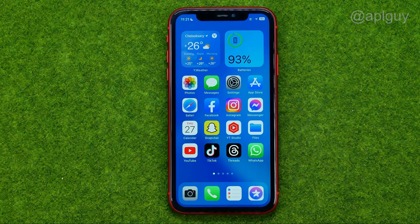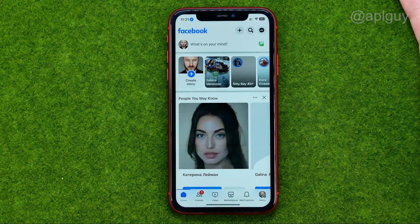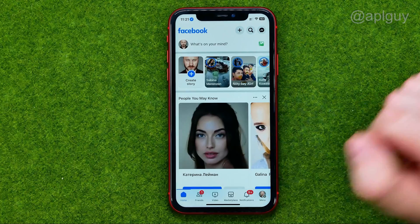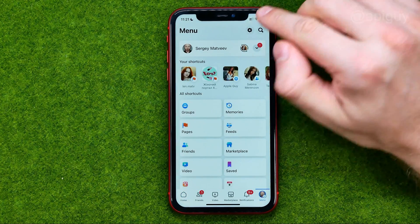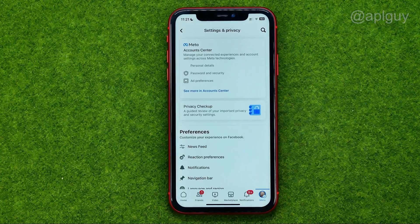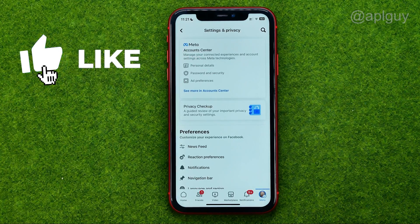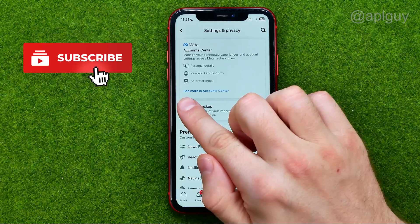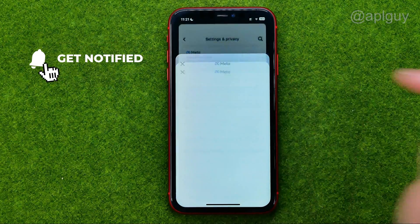So let's get started. First, open up the Facebook app, then go to menu, tap that gear to open up settings, and in settings we need to tap where it says 'see more in account center.'